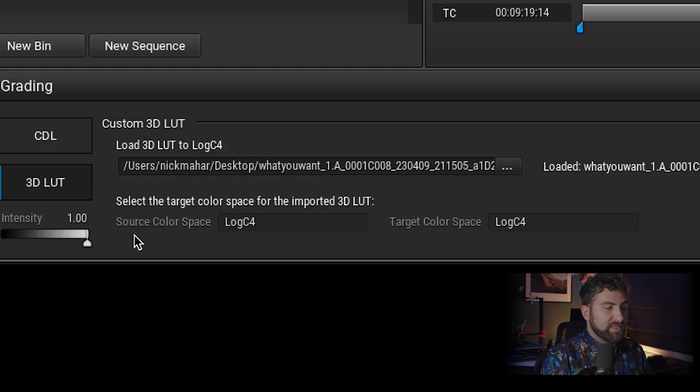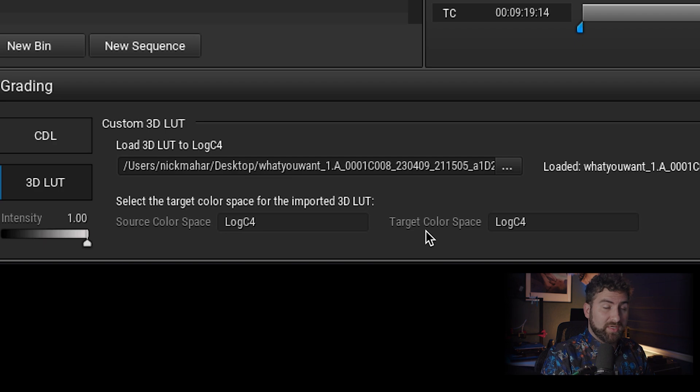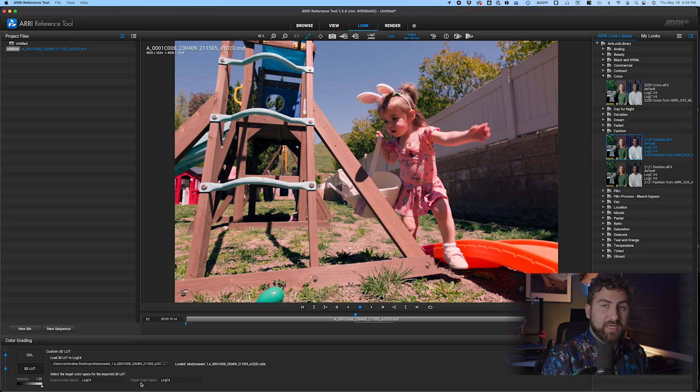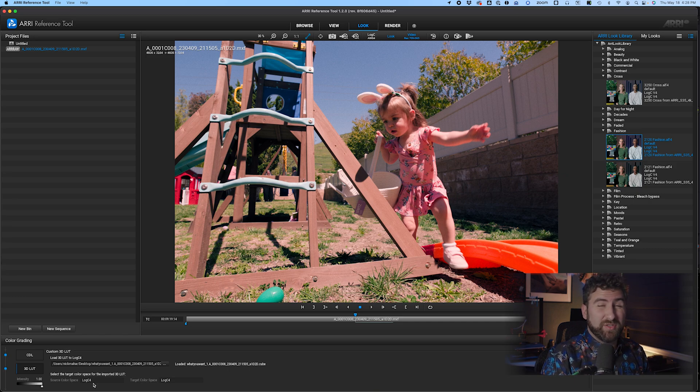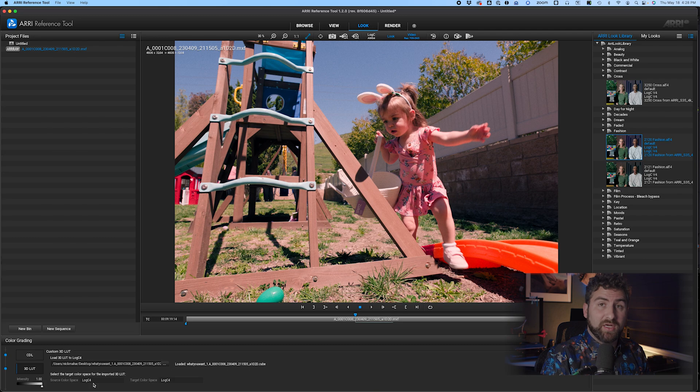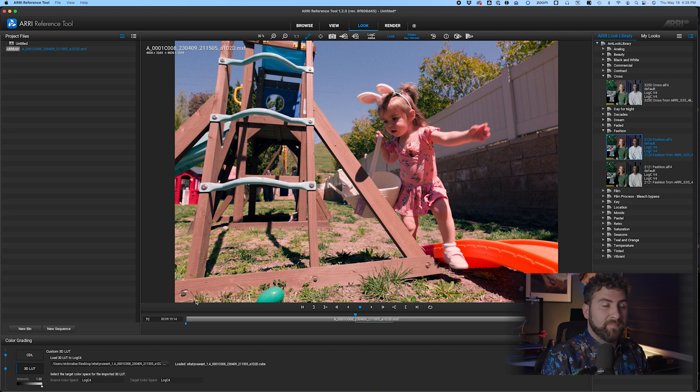If you try to do an old Arri LUT or Sony or anything like that, it will say LogC3. And it's also not doing a log to log conversion, which is what the Alexa 35 needs specifically.